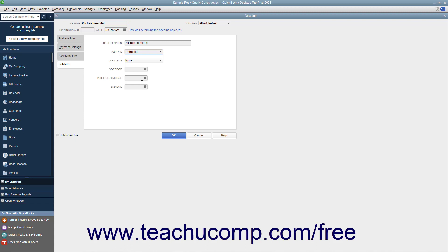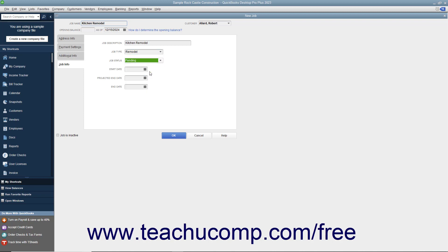Select the status of the job from the Job Status drop-down field. Be sure to update the value within this field as the project progresses.